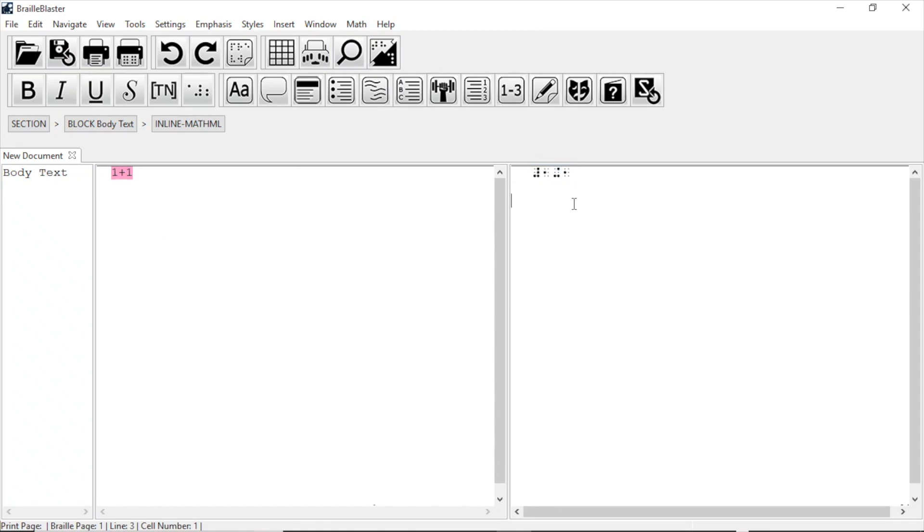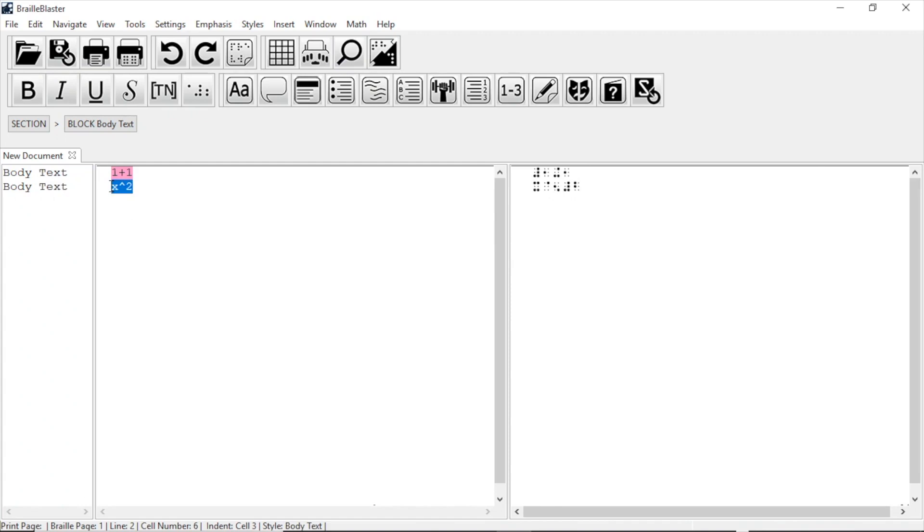Let's try something a bit more complicated, like an exponent. To get X squared, we type X, caret, 2, press Enter, and again highlight and press Control plus M.